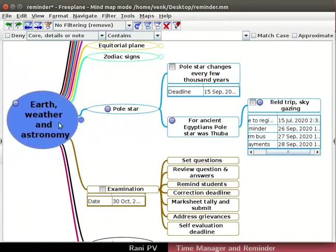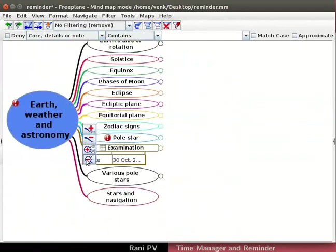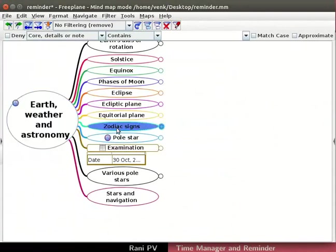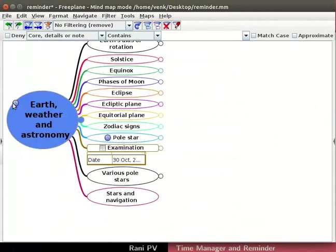Select the root node and fold all the nodes as seen here. Notice the red exclamation mark in the root node. It is visible even when the map is folded. This feature helps to draw the attention of the user to the reminder.